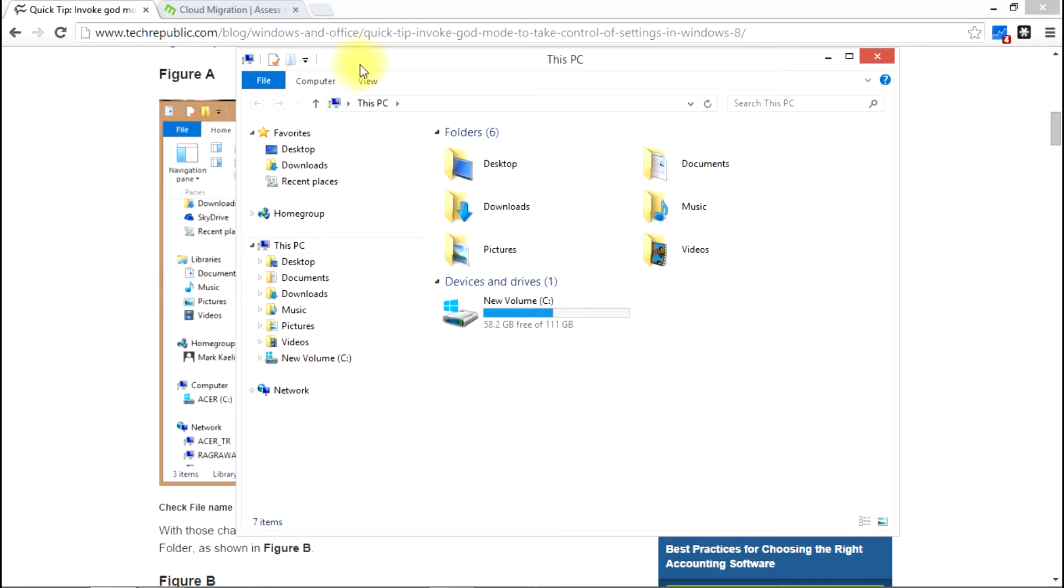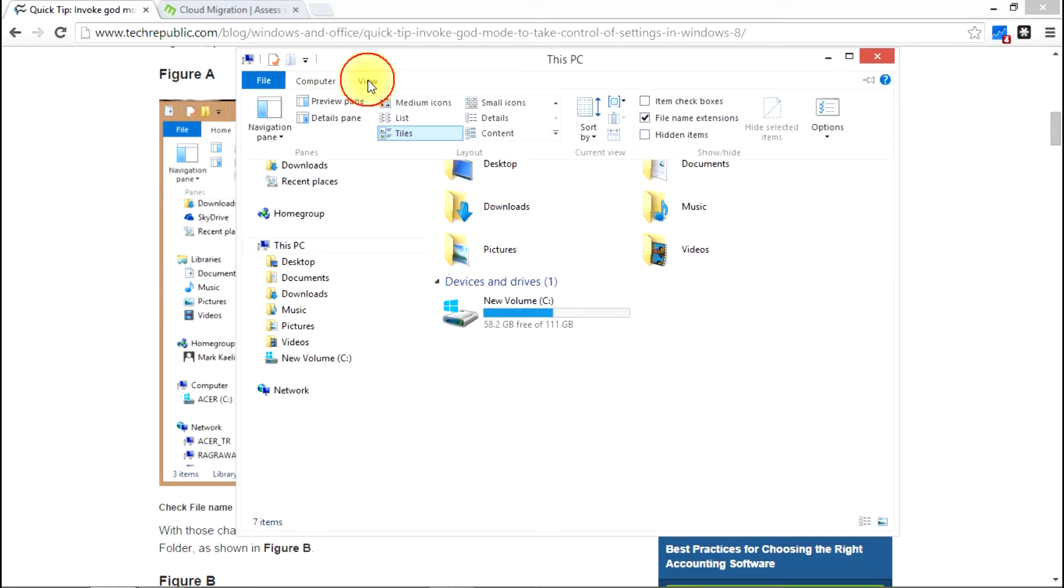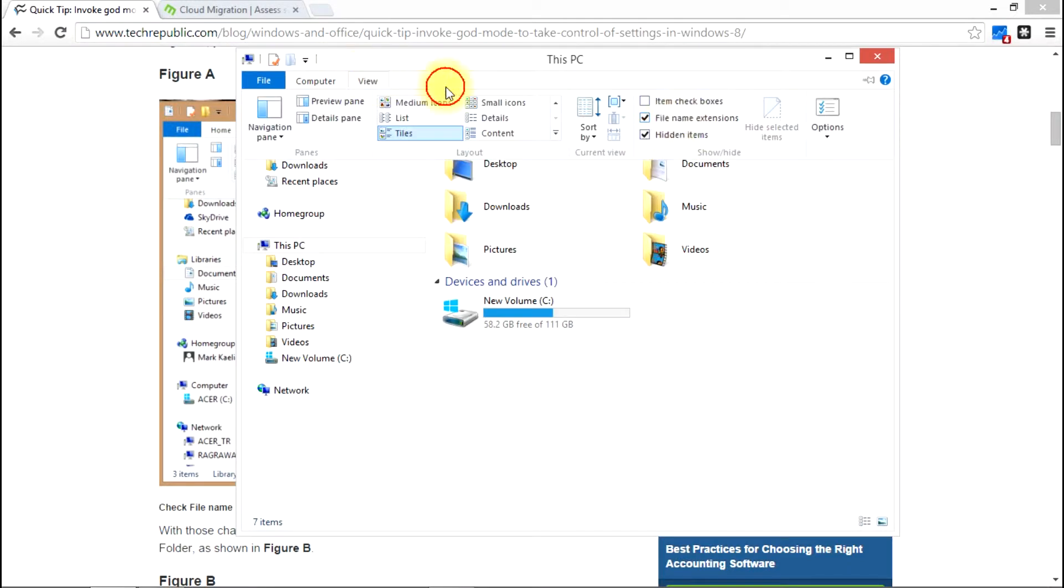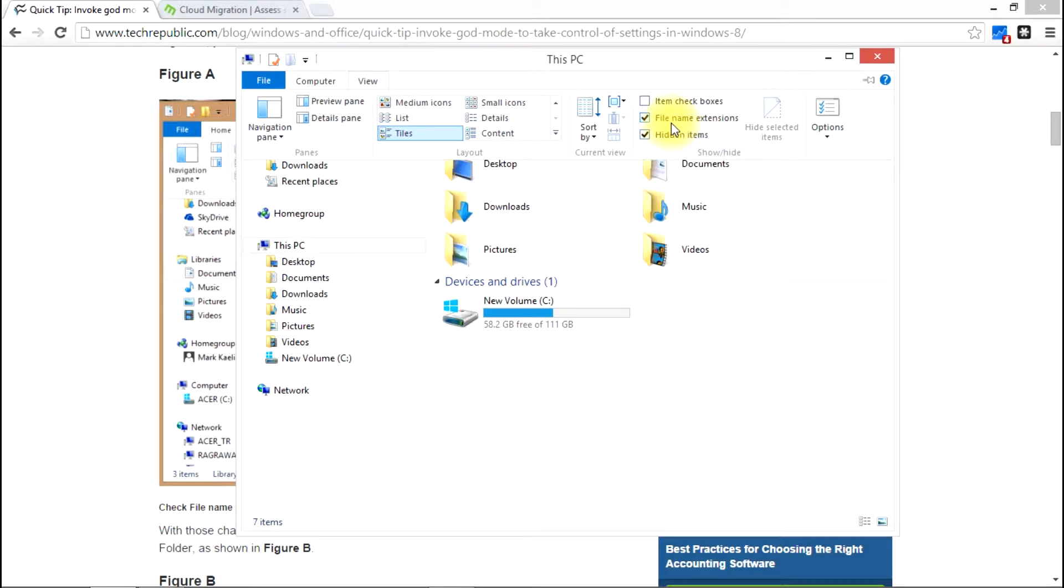I'm going to go to this PC or really anywhere here. Just go to the view tab and then make sure there's a check mark in hidden items and file name extensions.